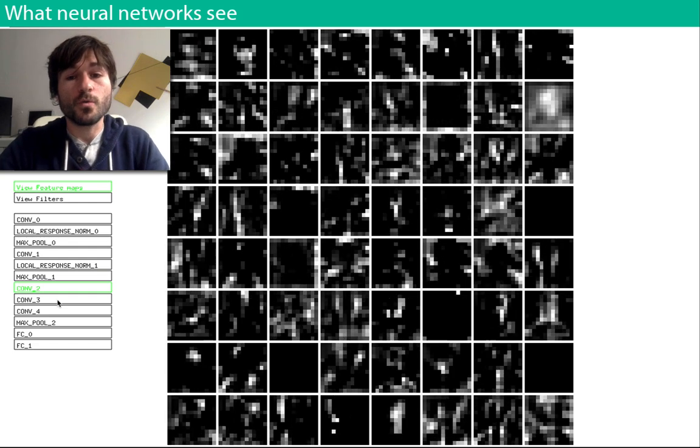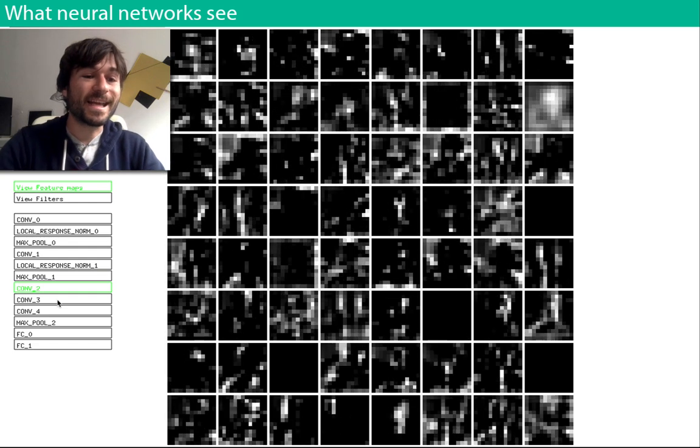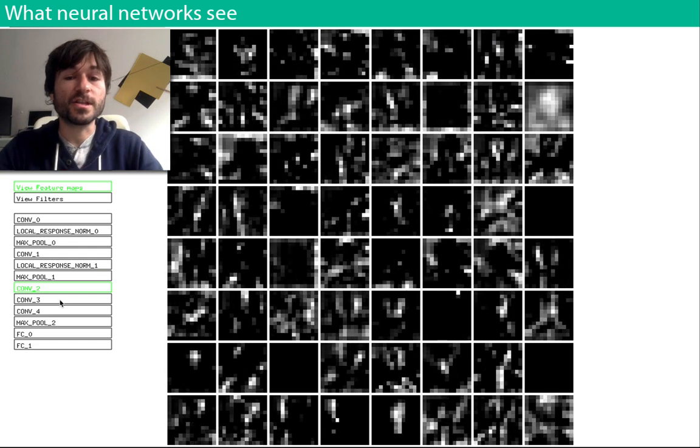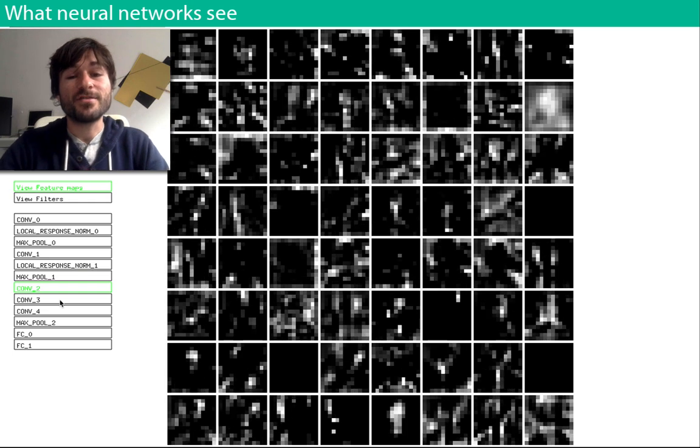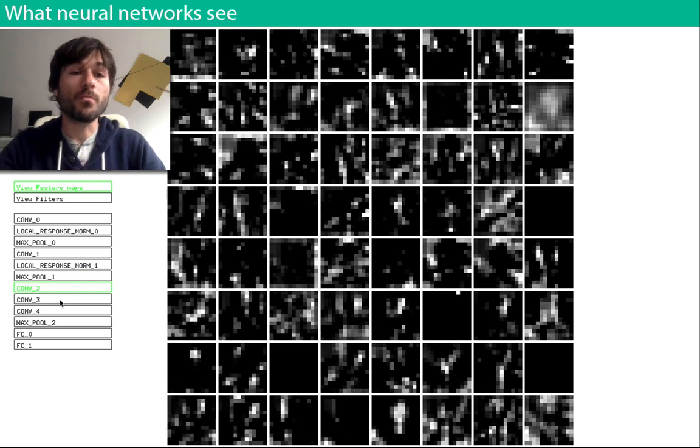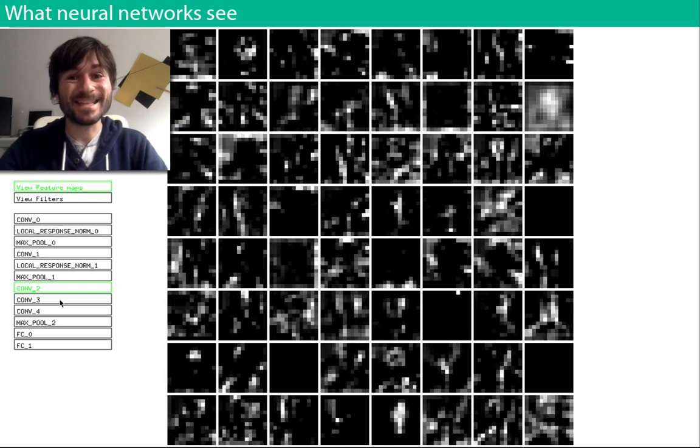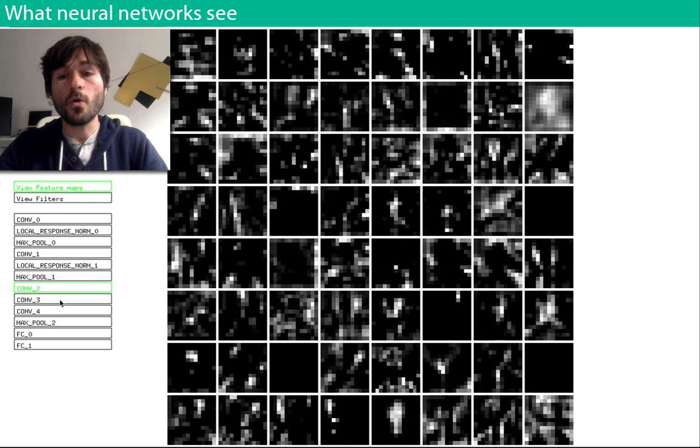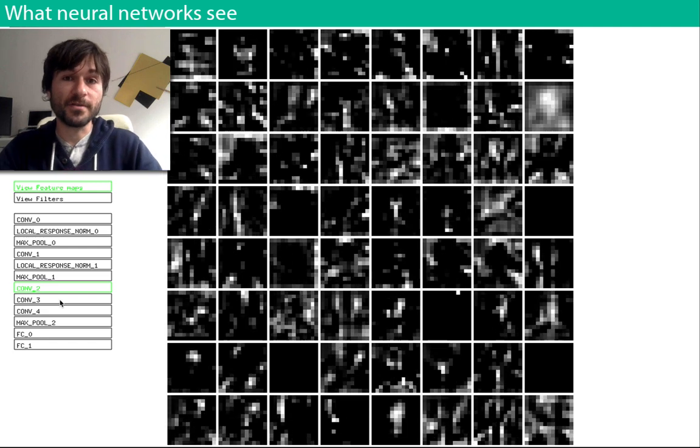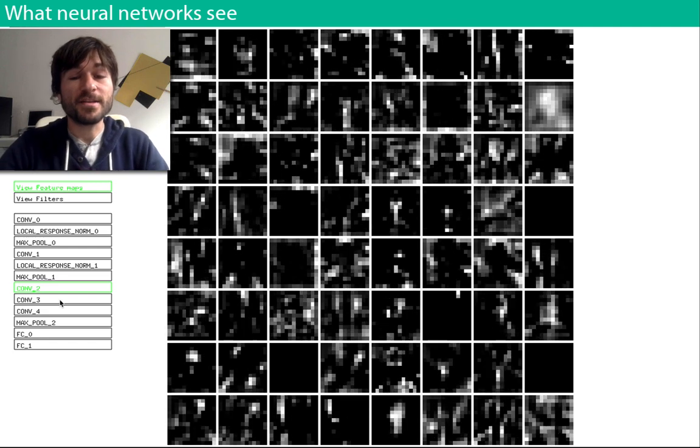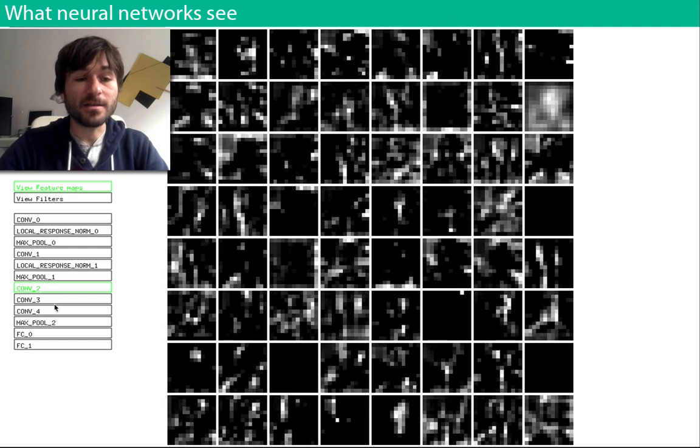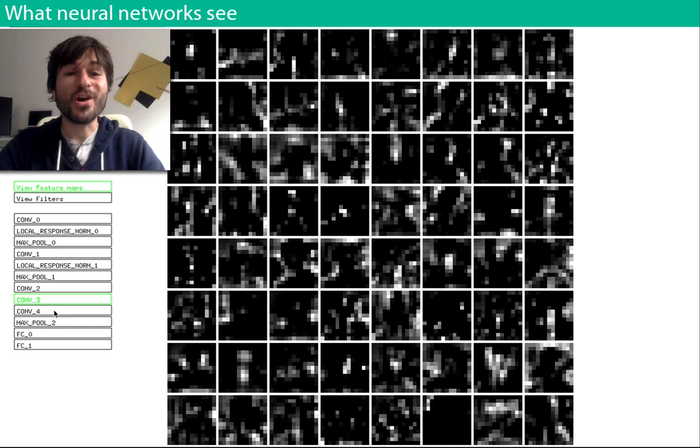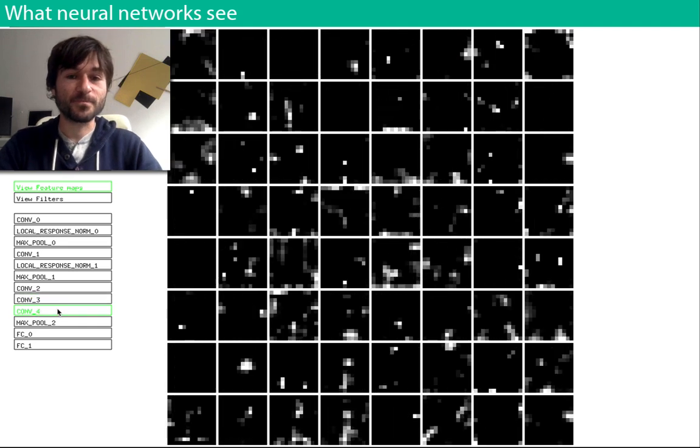We go from things like edges and gradients, to corners and grids, to yet progressively more complex features, maybe things like leaves or fences or door handles, to yet even higher level features, houses, cars, people, and so on.